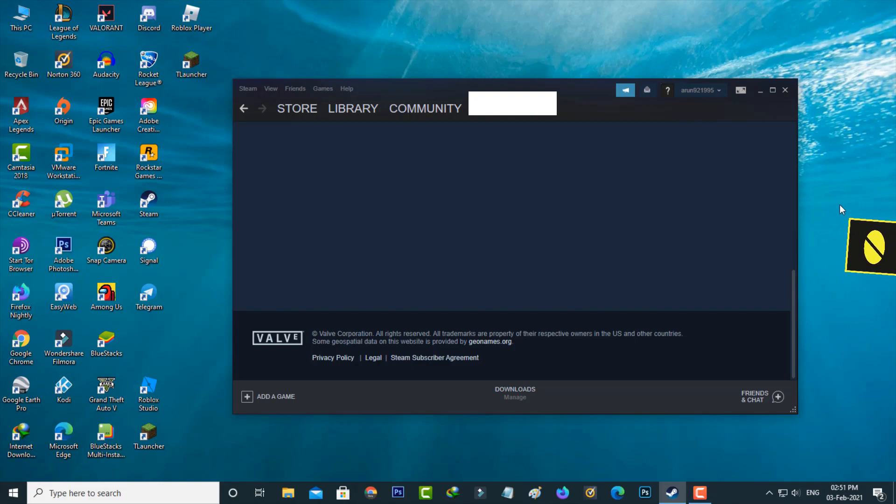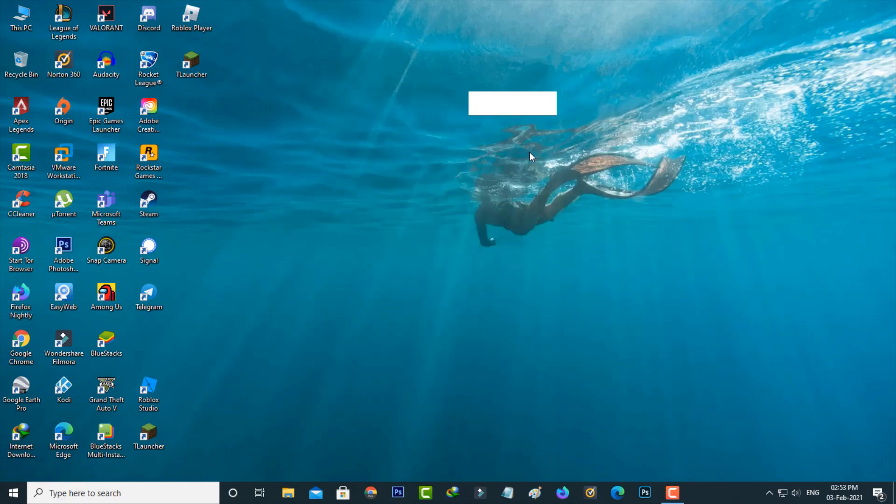This disk write error only occurs if you are installing any games to your PC, and the disk read error only occurs during the update process. Anyway, here I show a few steps to fix both issues. So let's go to our tutorial.